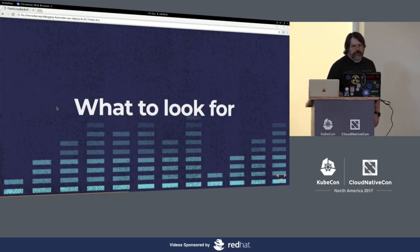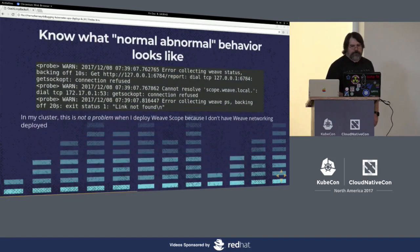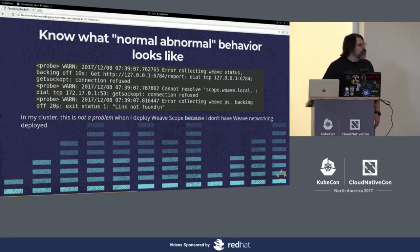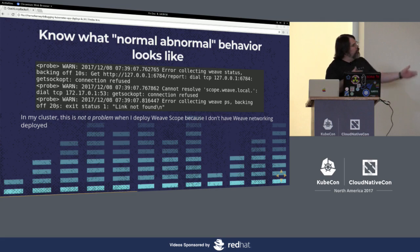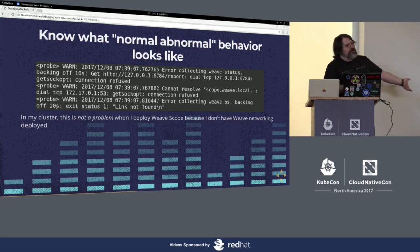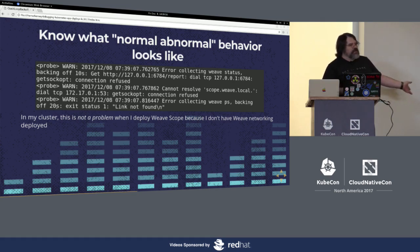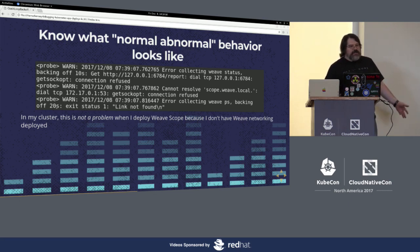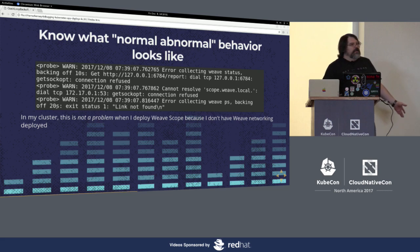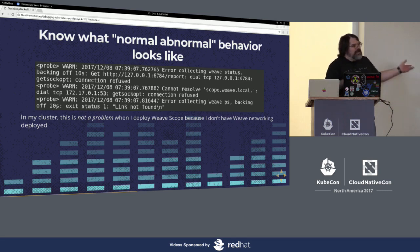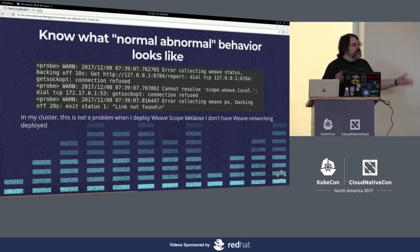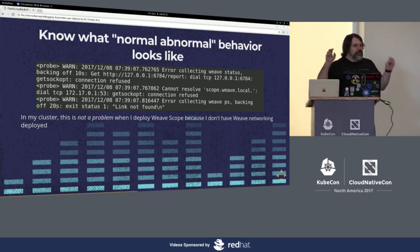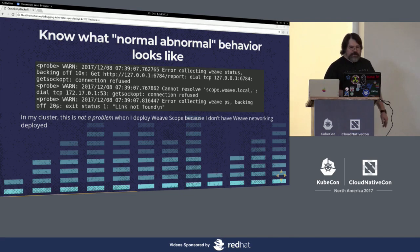What are we looking for? The first thing you're looking for is what is your normal behavior? And I call this normal abnormal, because if you looked at this and you didn't know that this is perfectly fine when you start up Weave Scope in an environment without Weave networking, then you would look at that and you would start trying to debug this. And you might waste a lot of time trying to debug this when this isn't actually the problem you're having. So know what your normal and your normal abnormal behavior looks like.